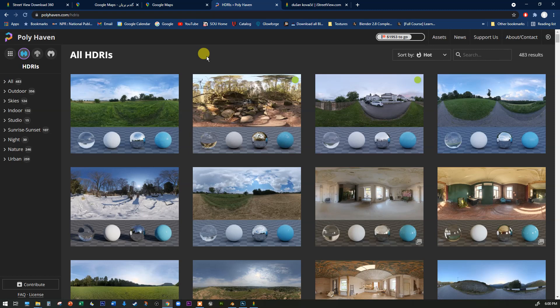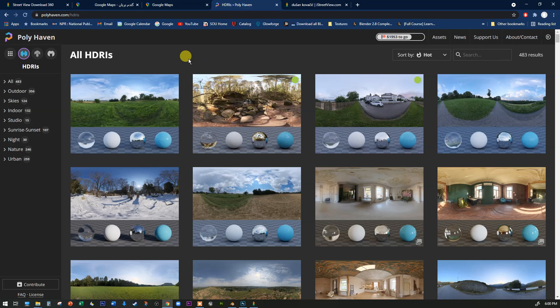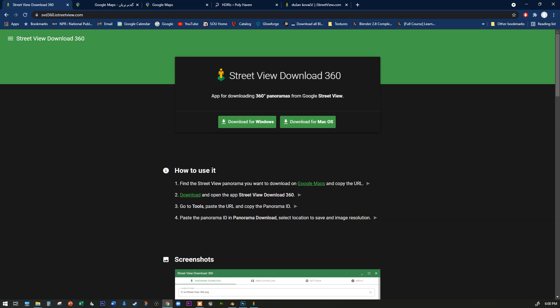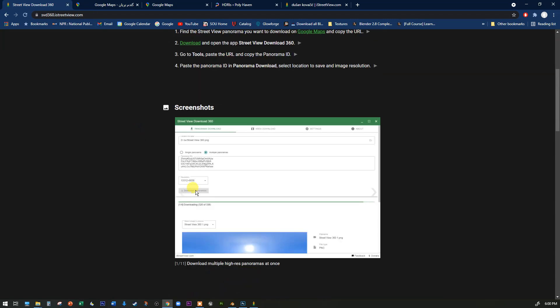But if you do want to see the background in your model, Poly Haven is a little limited. Wonderful as it is as a gift to the 3D community, there's not a lot of biodiversity in the images — mostly daytime or early morning scenes, not a lot of nighttime. So if you want something more specific, I'll show you how to do this.